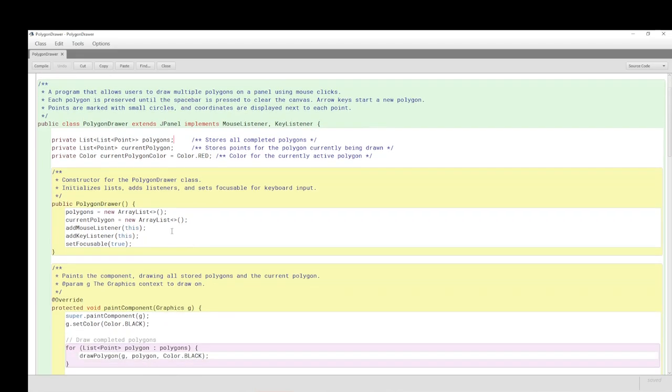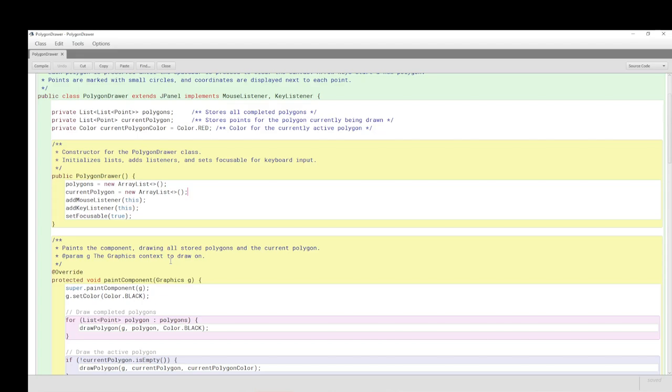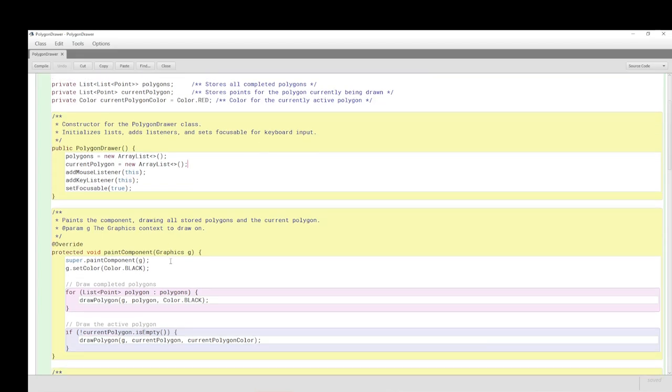We have the constructor where we set up the list and another list. We add the mouse listener, the key listener. We must set the focus to true, otherwise we won't be capturing any of these events.